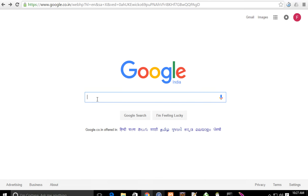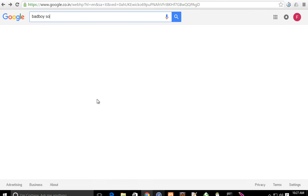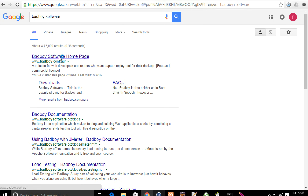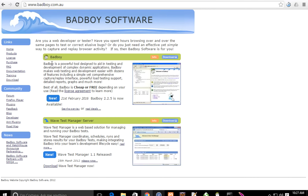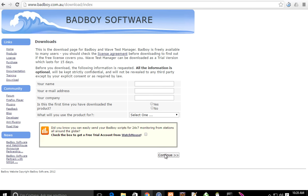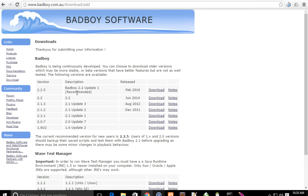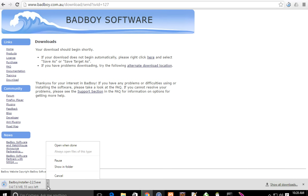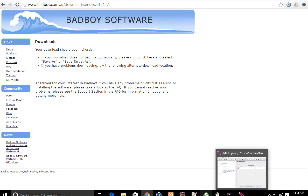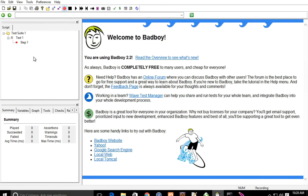If you are on Windows, you can use a tool called BadBoy. If you search for BadBoy software, you will find it. It is a powerful tool designed to aid in testing and development of complex dynamic applications — you can record, replay, and do several similar things. Go to the download section, fill in your name and email, and click Continue. You'll see all the versions; the current version is 2.25. Download it, run the exe, and you'll get BadBoy ready to use.